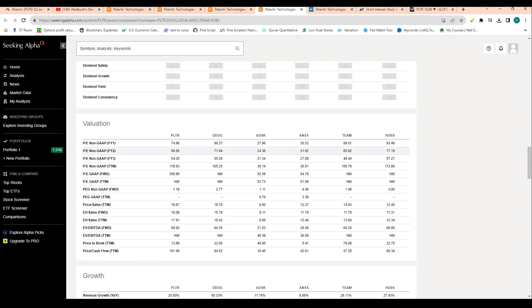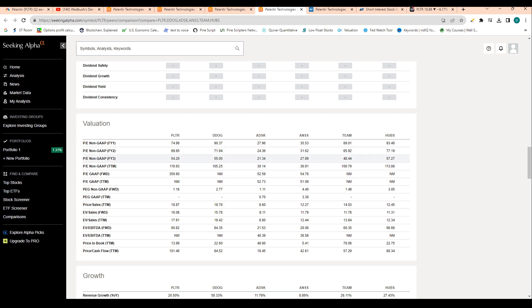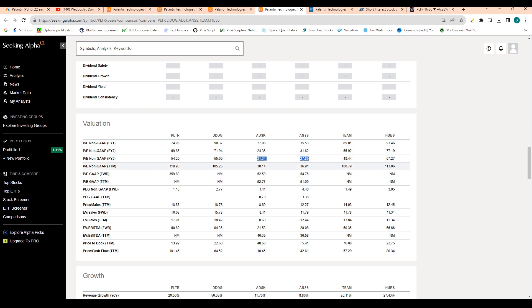I would basically say we're in line in terms of growth and then valuation right now. Let's just look three years out just to be a little bit more fair to Palantir. Three years out, we should have a 54 times PE, which is in line with Datadog, but a little bit more expensive than the other peers. Obviously these peers don't have a massive pull towards AI like Palantir does. So I would say this valuation is 100% justified. We're basically in line with Datadog, but we're a little more expensive than some of the peers.